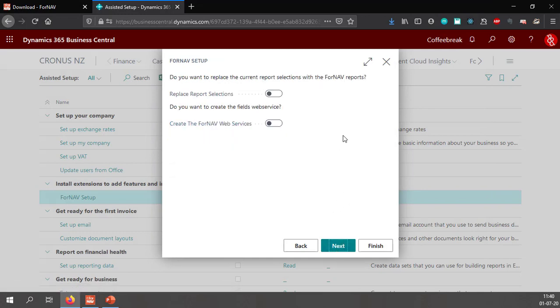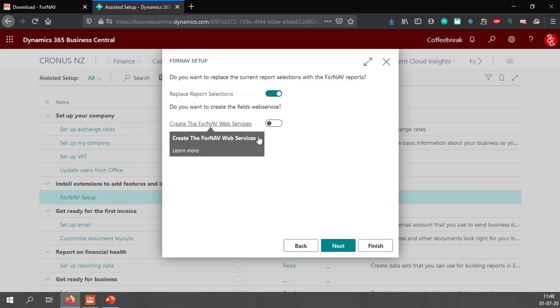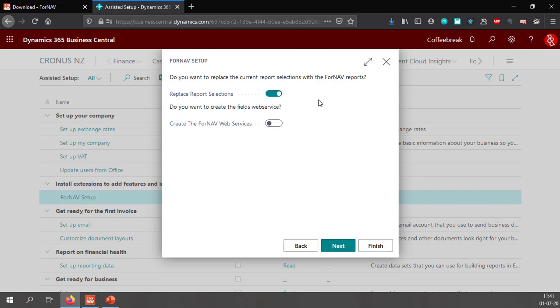Then I hit the next step of my Fornav setup where you can replace the report selections which I do want to do. And I don't need to create Fornav web services in Business Central Cloud. Replacing the report selections replaces all of the standard Business Central reports with their Fornav counterparts.